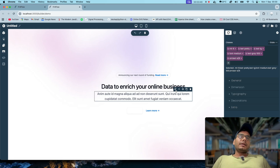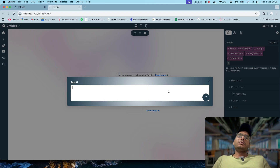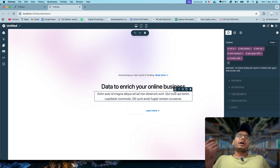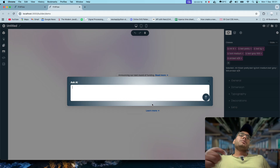Now, one more update — this icon I have added into the toolbar. When you click on it, it opens a modal like this, and you can write anything in it. OpenAI is running in the background. Whatever you ask, it will go to OpenAI. OpenAI also takes the HTML content inside the canvas, and then it modifies it according to your prompt instruction and gives you a response, which is automatically applied in the canvas as well.